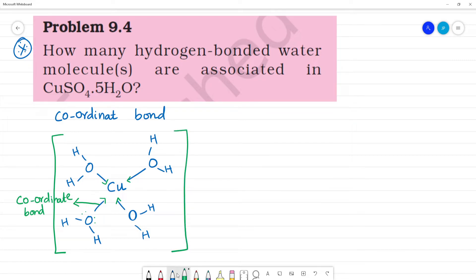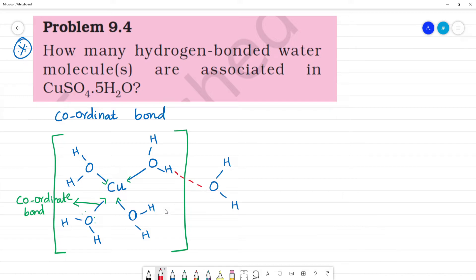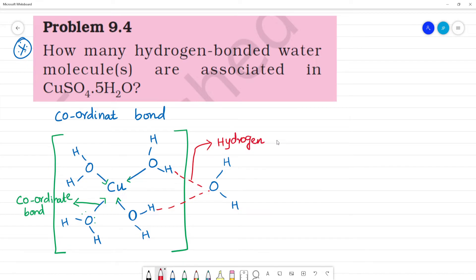These 4 water molecules will be inside the square bracket — inside the coordinate sphere. Now, where are the other water molecules? There is hydrogen bonding. The bonding between hydrogen and oxygen here is hydrogen bonding.